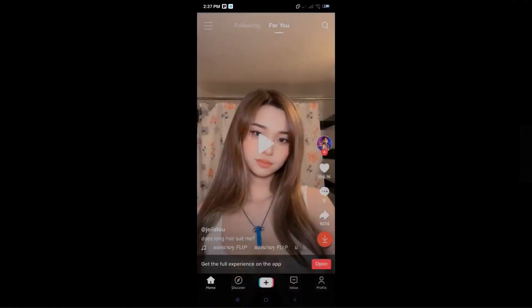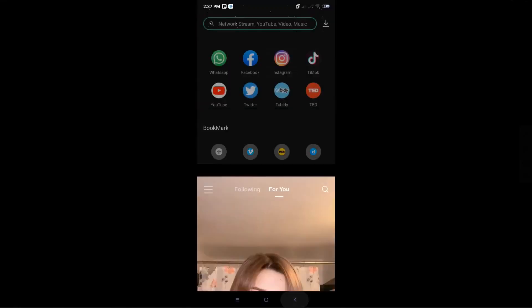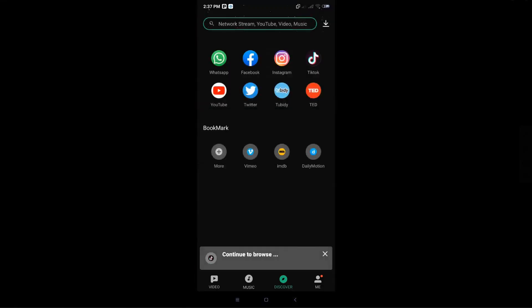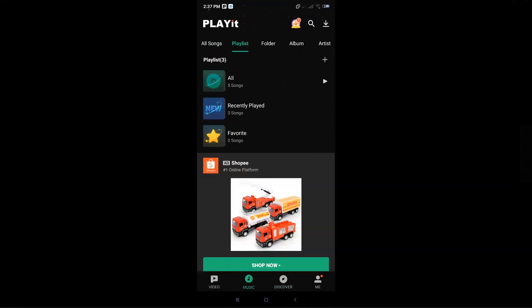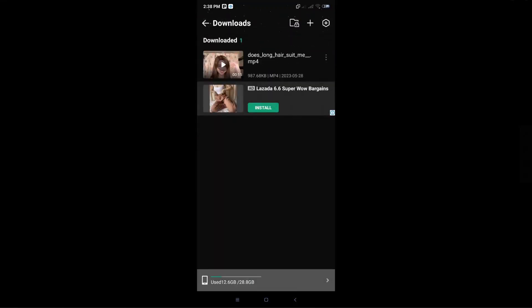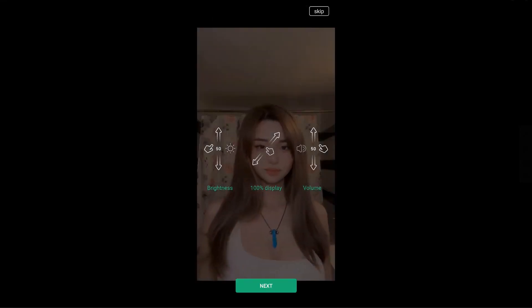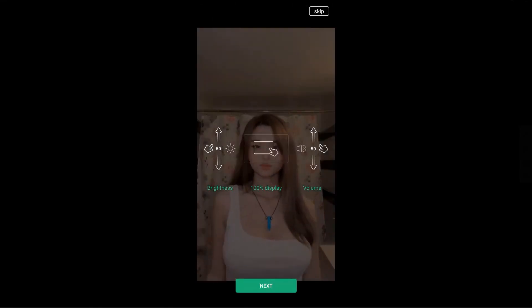Once you've completed the download, just go back into your PlayIt app and go to the top right corner of your screen, and you'll be able to see the video that you've just recently downloaded.